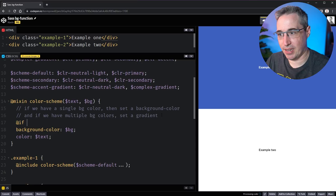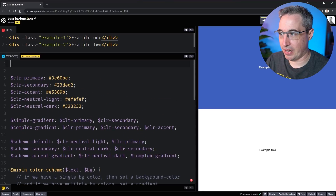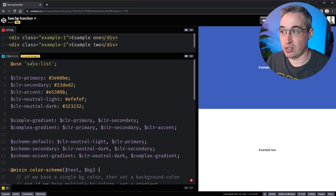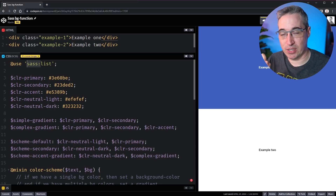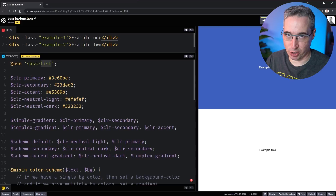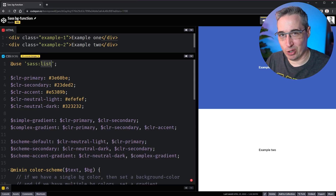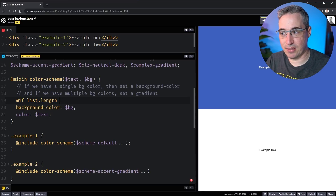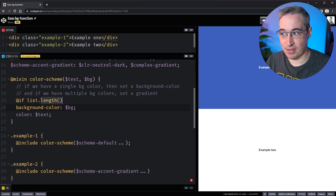To do that we can use @if statements. But first I need to come up to the top of the file and do @use 'sass:list'. Sass has a whole bunch of built-in modules, but we can't use them unless we bring them into the file we're working on. By starting with 'sass:' I'm saying I'm using one of the built-in Sass modules — in this case the list module. The list module opens up a whole bunch of doors; it includes many functions, and the one I want is list.length.